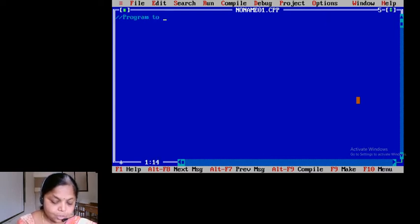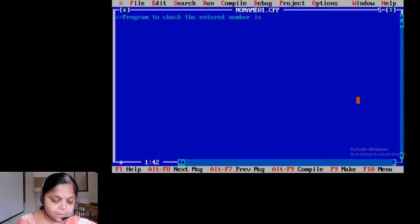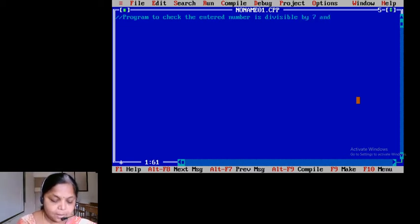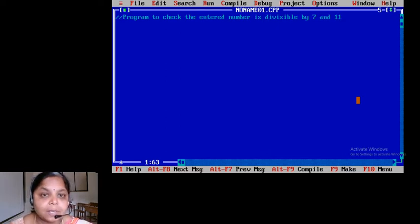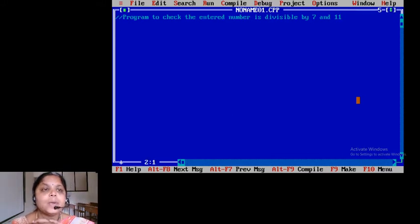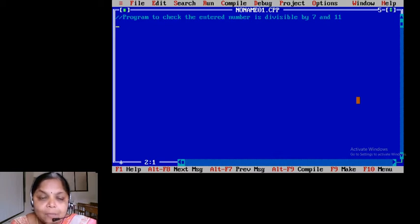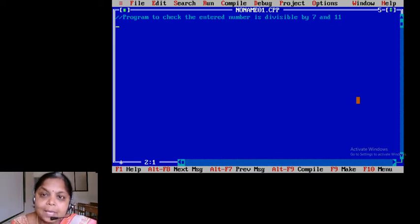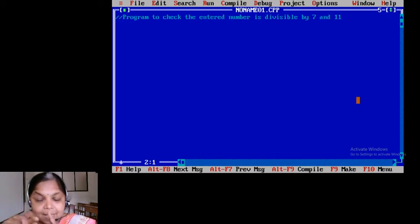The program is to check whether the entered number is divisible by 7 and 11. This is the question and the problem definition. Let us try and understand the question first before we actually start writing the program. We will ask the user to enter a number, and whatever number the user enters, we will have to check if that number is divisible by 7 as well as 11. For example, 77.